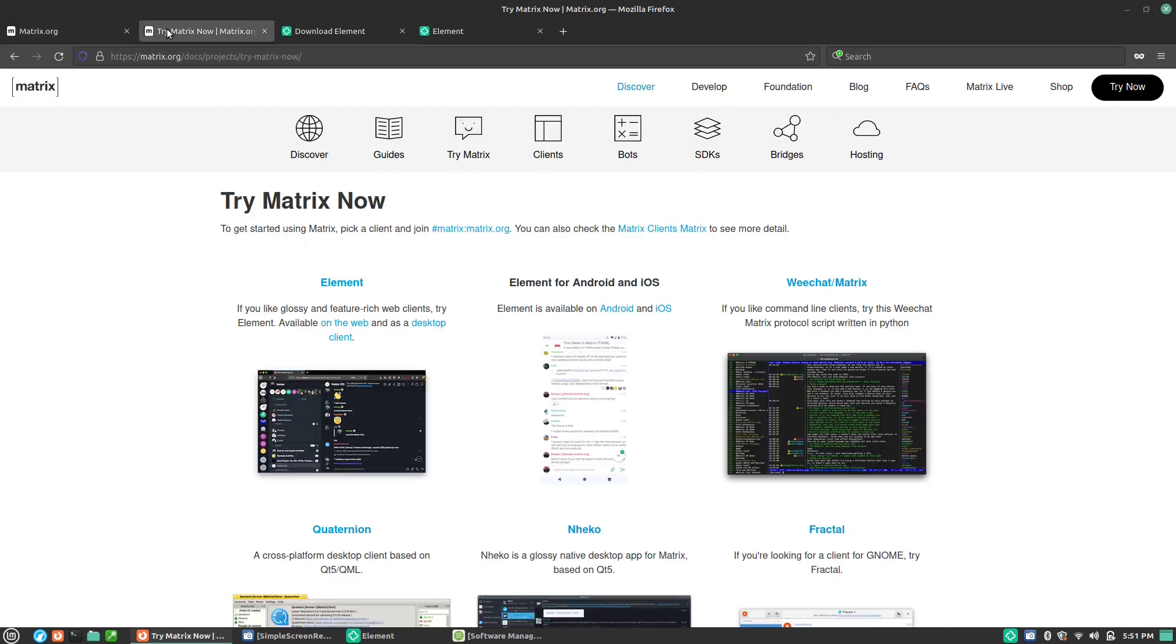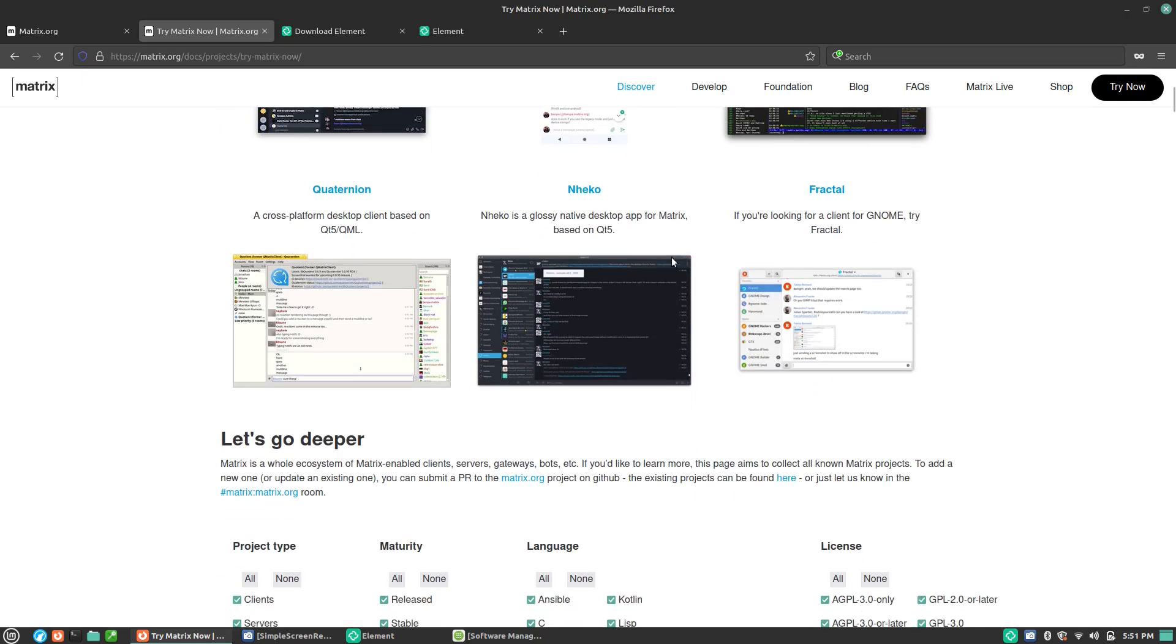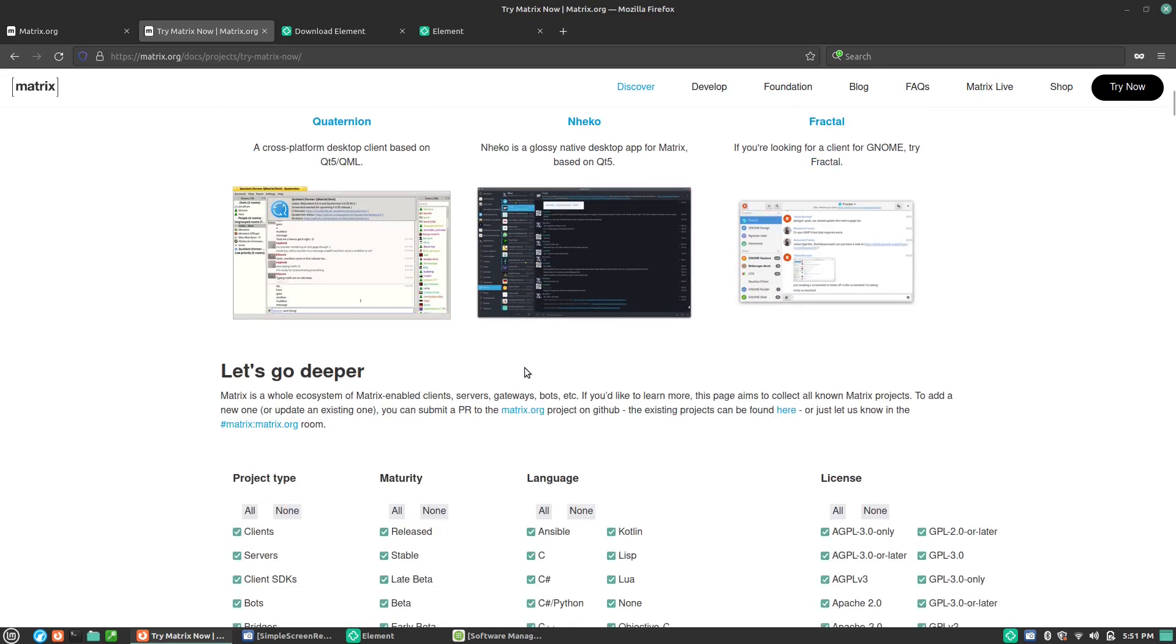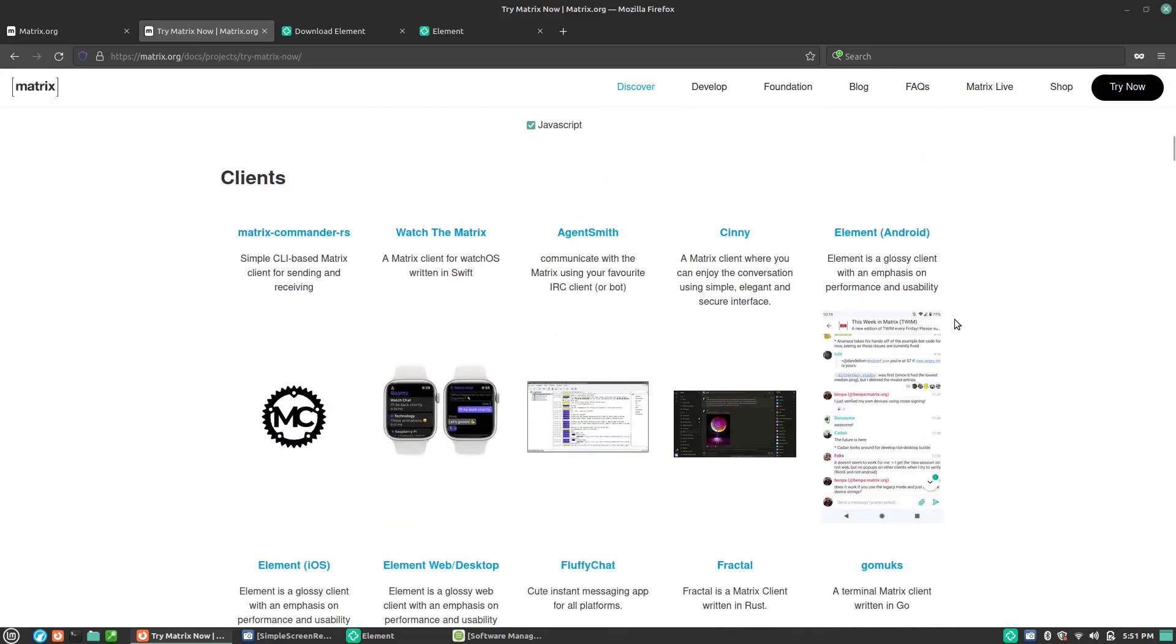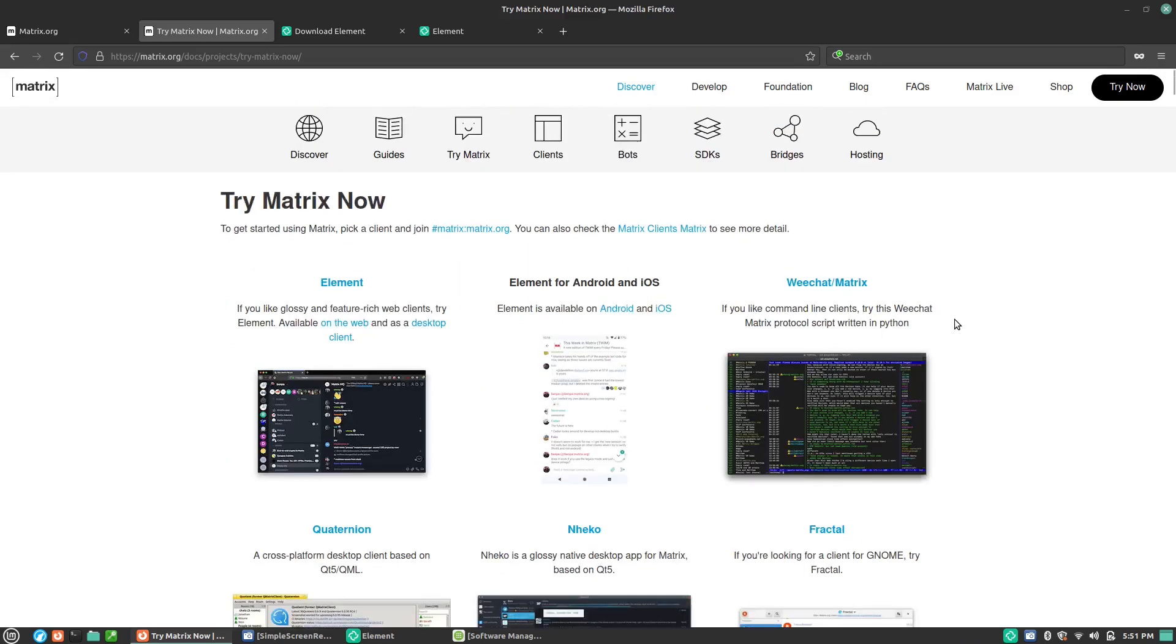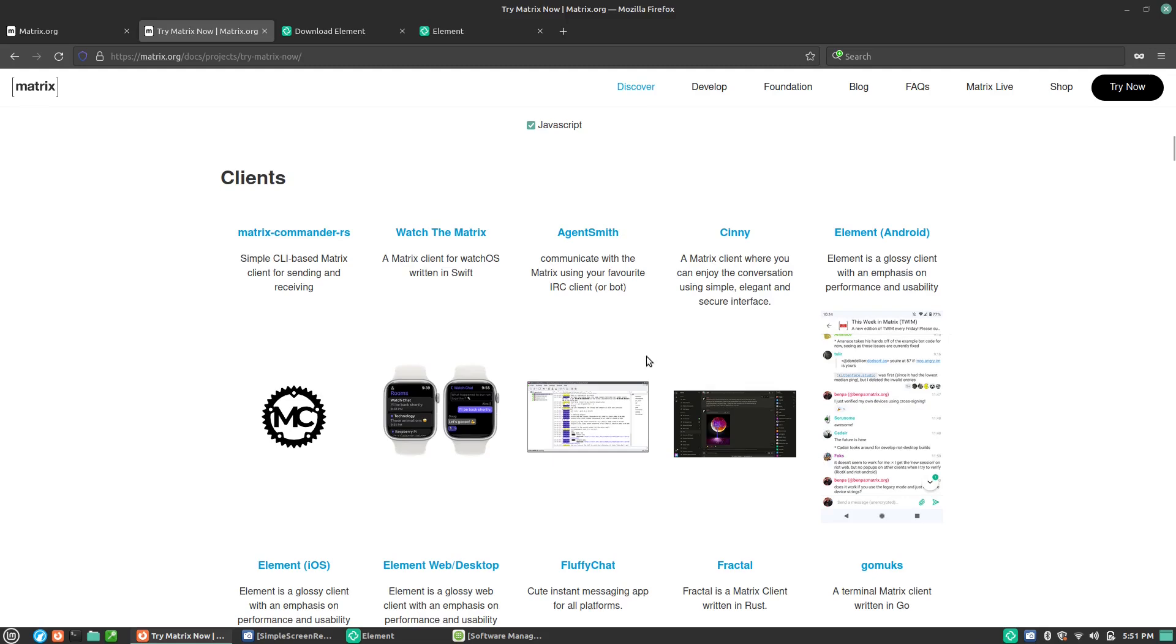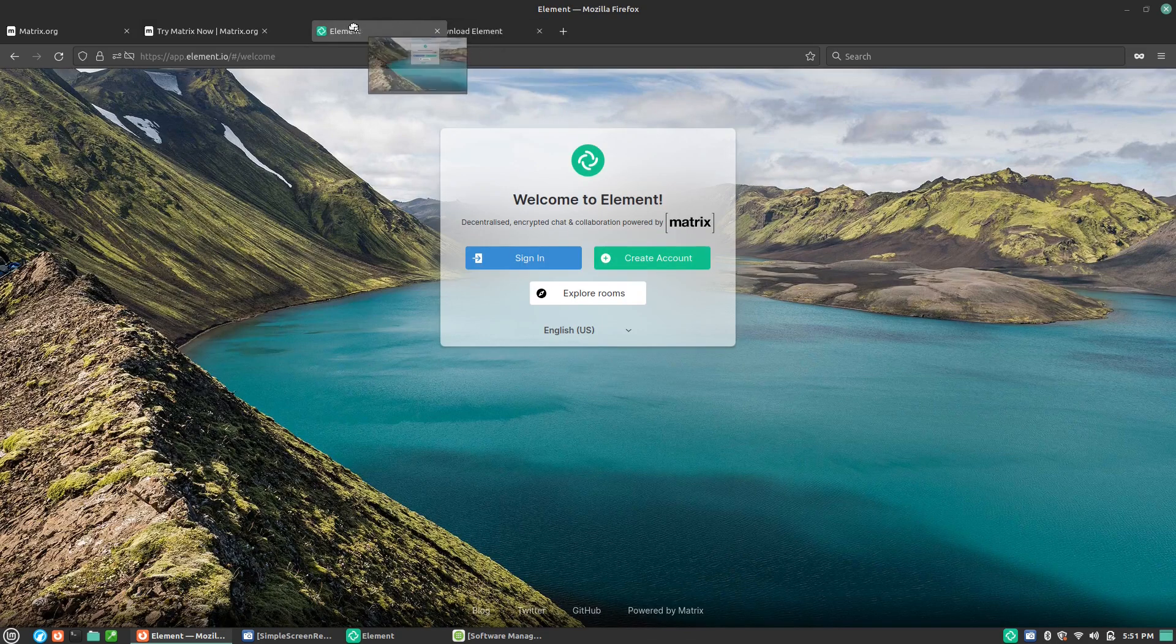There's a lot of documentation over here. If you hit the try now button, it will take us to a variety of places. Element is going to be the place that I like. There is a web version, desktop, mobile apps, all sorts of things. And then there's Quadernation, Necco, Fractal, WeChat, Element for iOS, and just a lot of extra things over here to try things out on. Apparently there's a Matrix watch. That's fascinating.